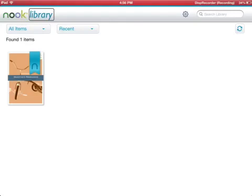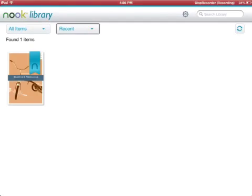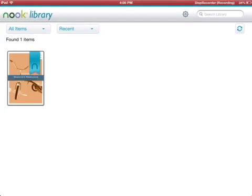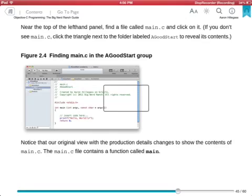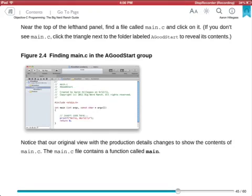So I can swipe through all the user interface elements and voiceover will speak them correctly. So you see that they added some accessibility hints to this sample book that I have, and I will go ahead and open it up. It was nice that they sent voiceover focus to the opening ebook progress indicator so that everyone knows that the book is in the process of opening rather than just having the screen reader go blank.